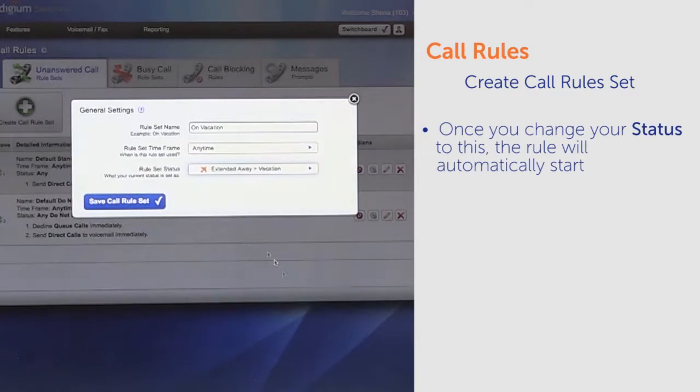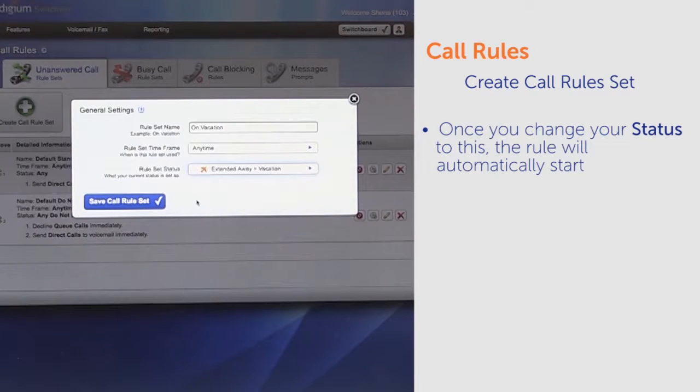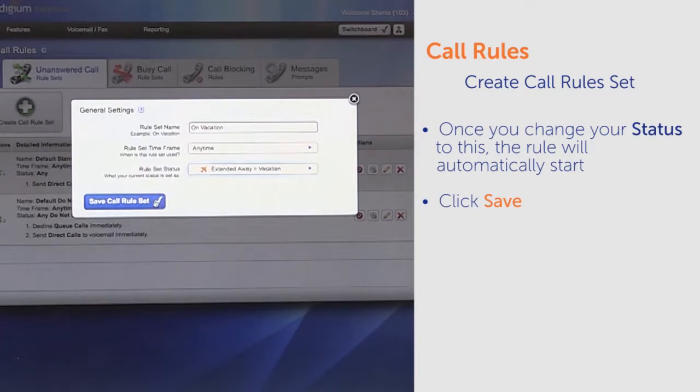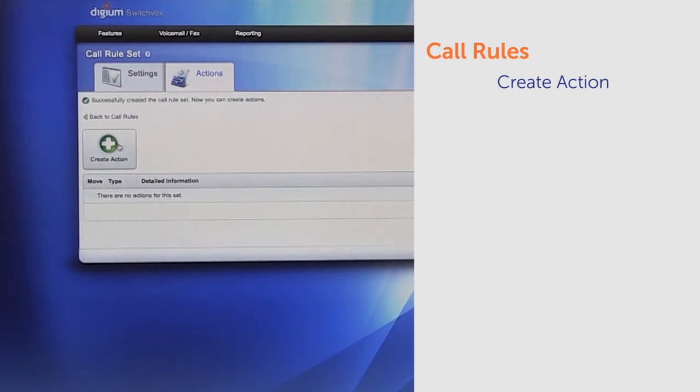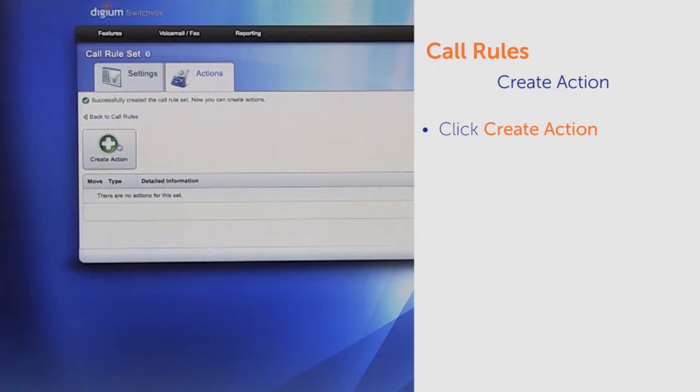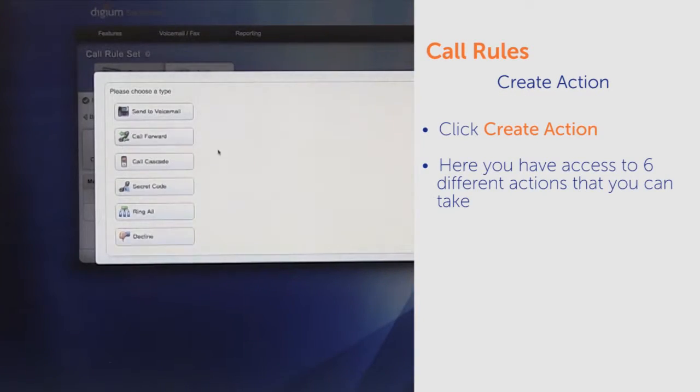With this set, once you change your status to this, the rule will automatically start. Click Save. Next, click Create Action. Here you have access to six different actions that you can take.